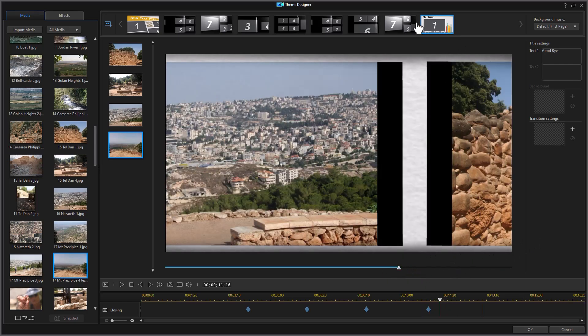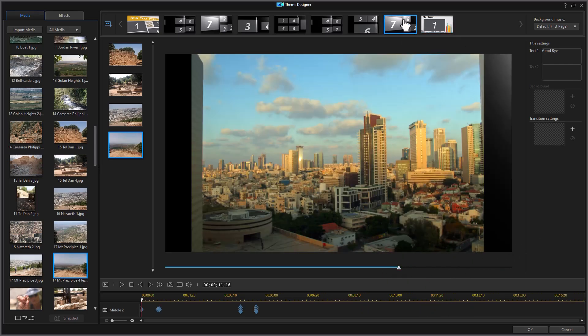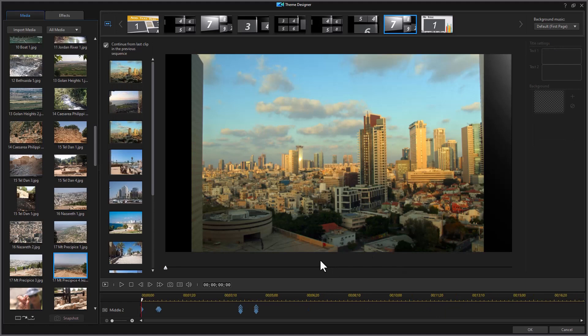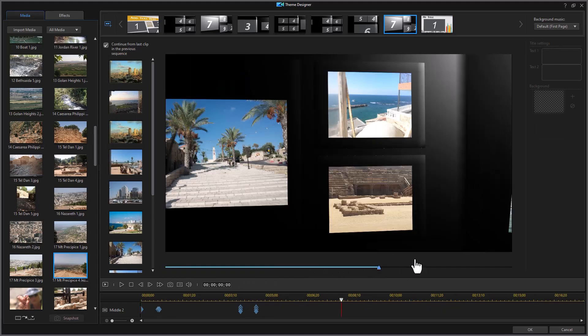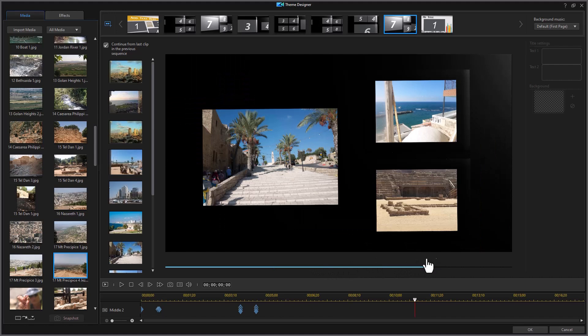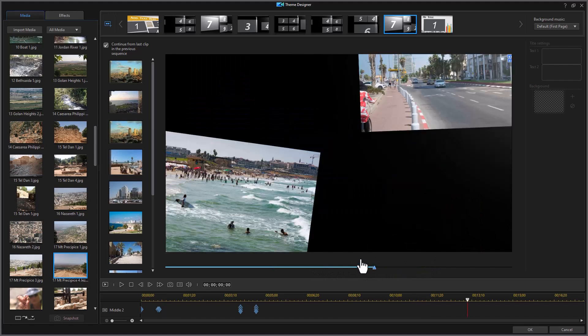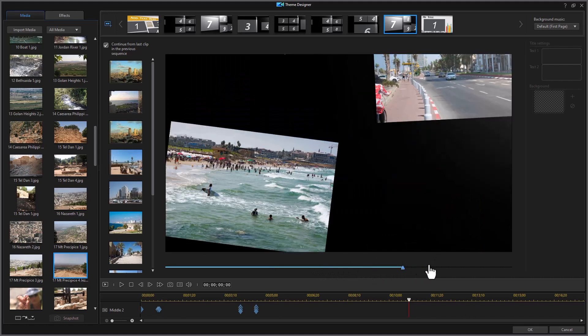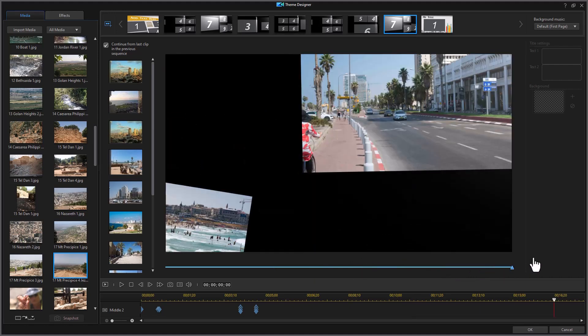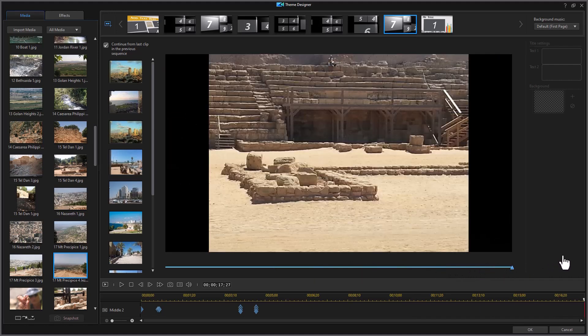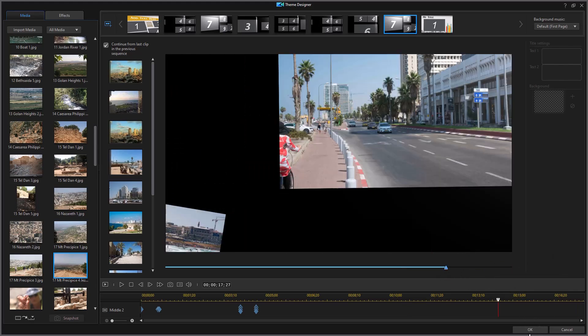But the one before it still has the page turning, which is what I liked. So we're going to stick with this one. Scrub across this. We have the pages that are turning. Focusing on my images and then it switches. Let's click on OK.